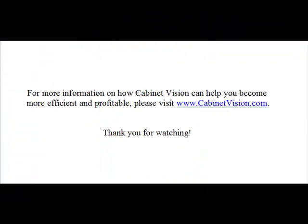For more information on how Cabinet Vision can help you become more efficient and profitable, please visit www.CabinetVision.com. Thank you for watching.